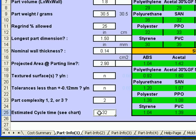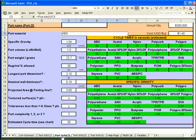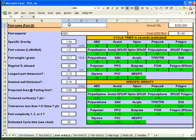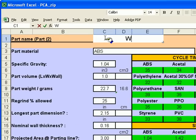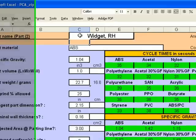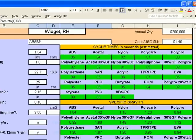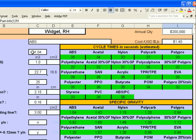Now we can move on to our second part, part information tab at the bottom of the page, part info 2. We now will enter a widget right hand into this cell. The material is still ABS, the same cost, the same projected sales quantity, because this is going to be an assembly.